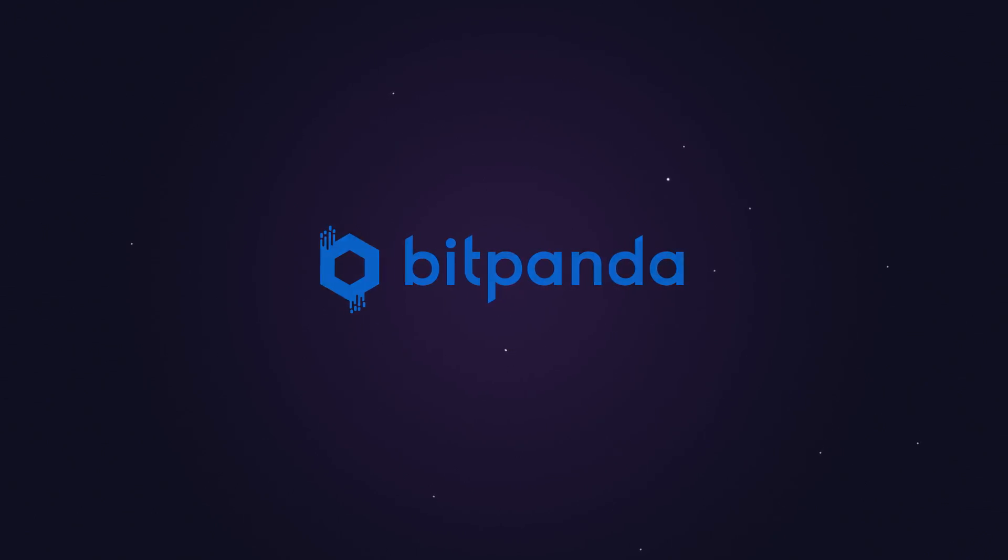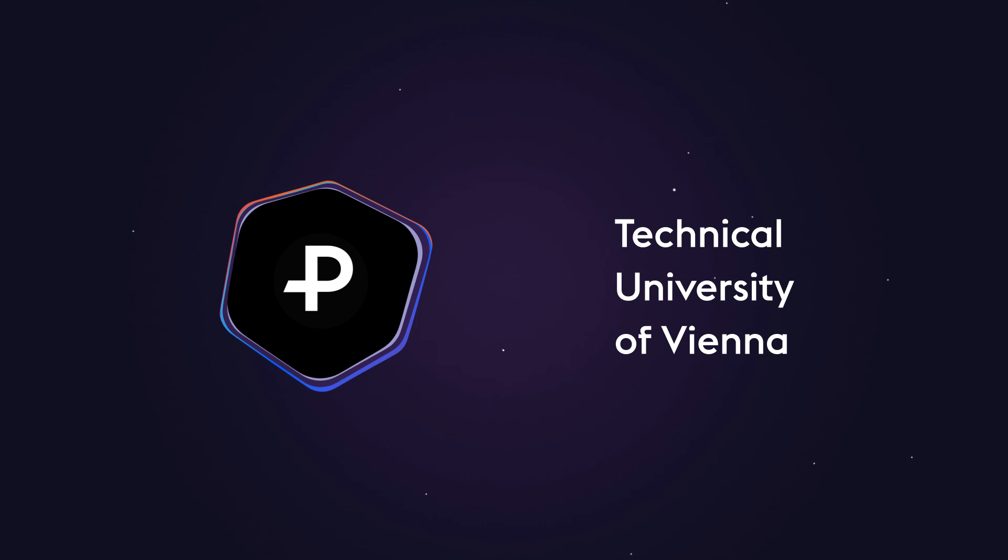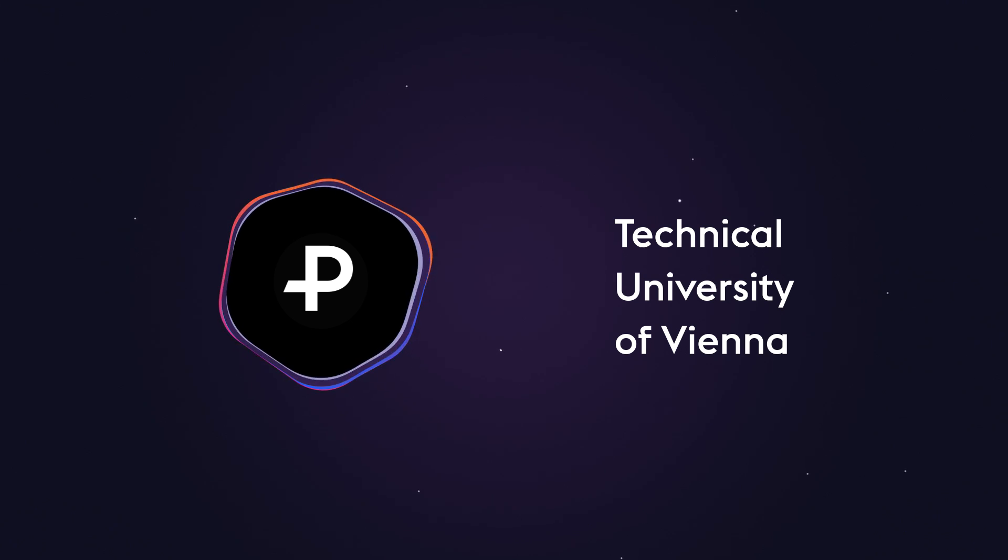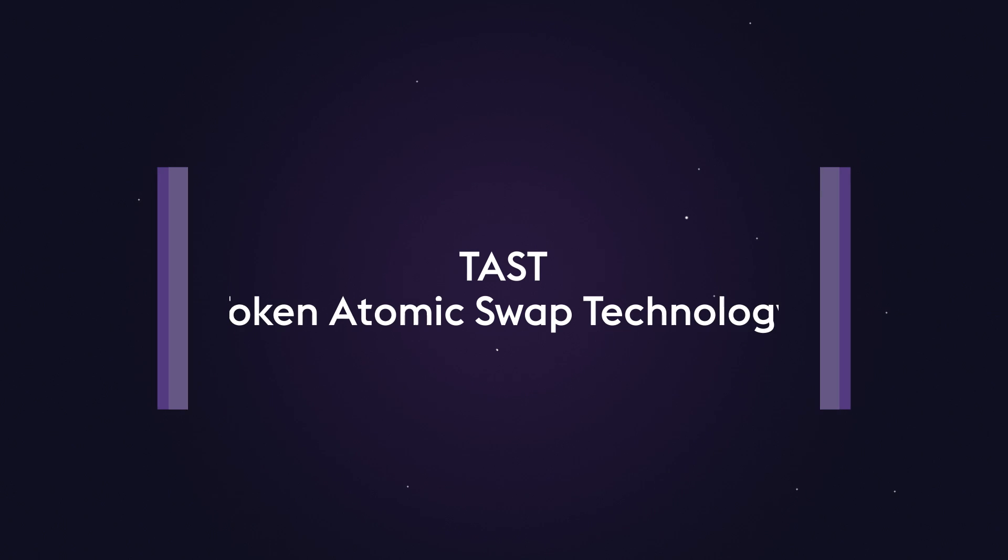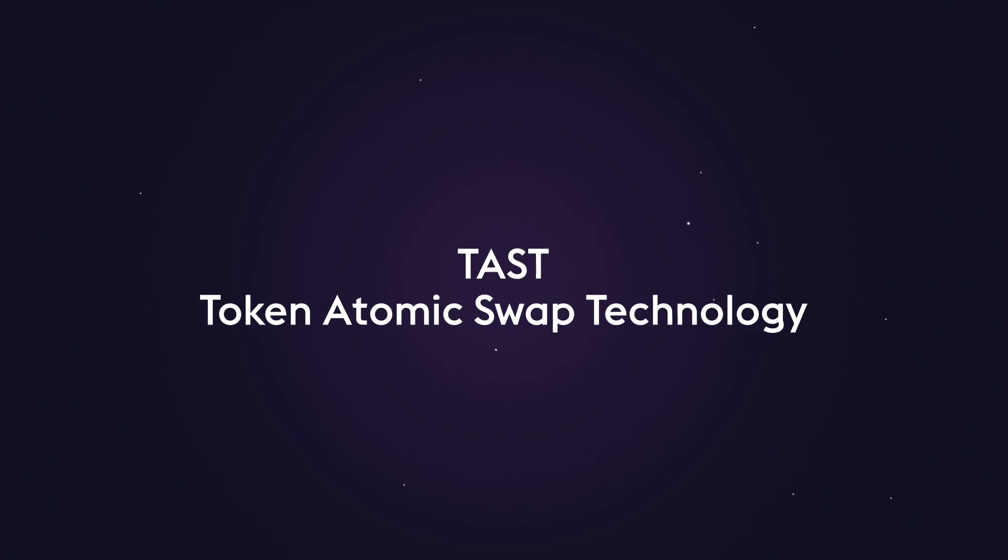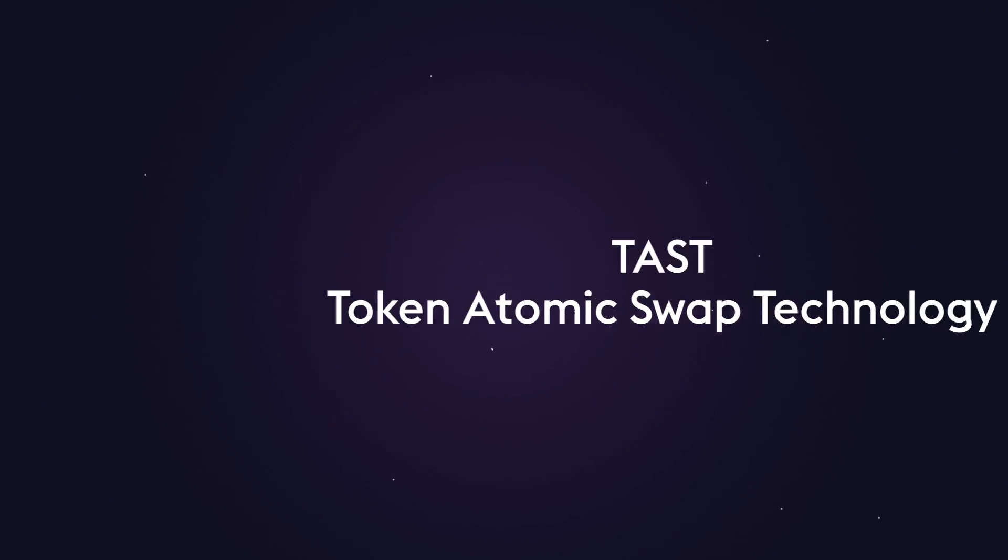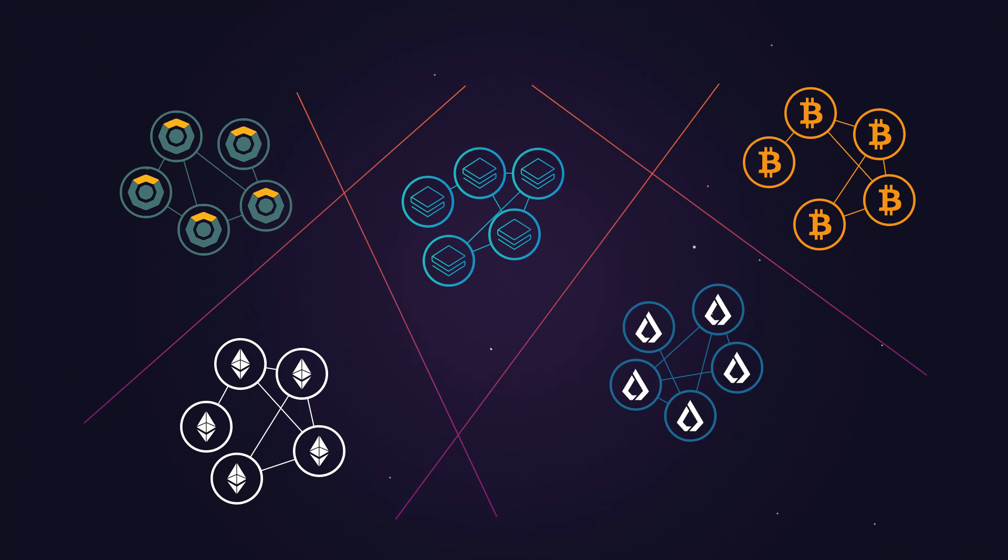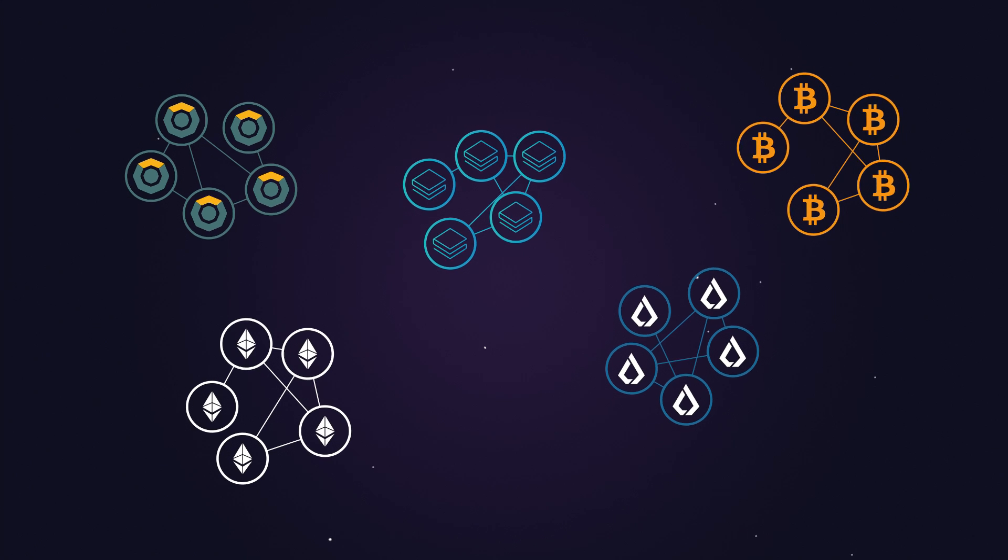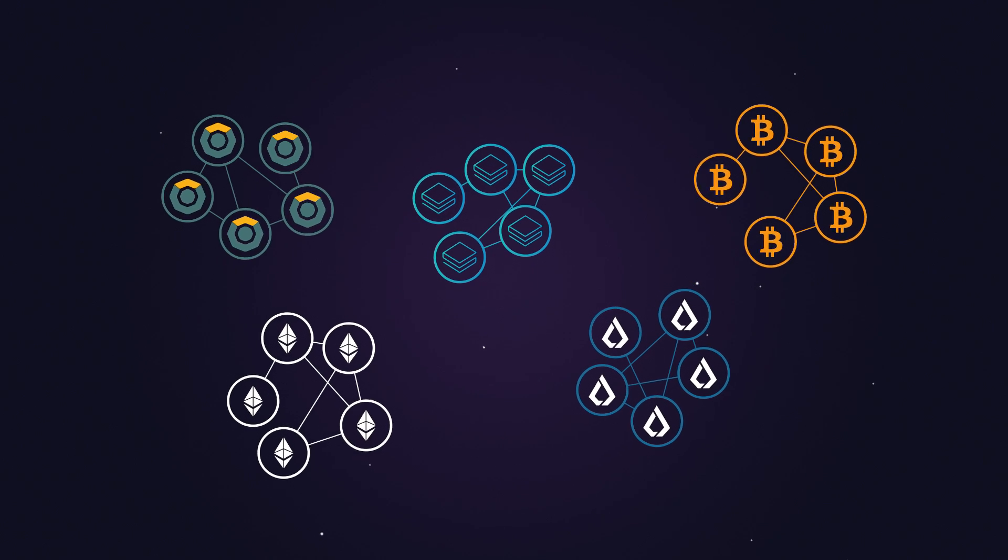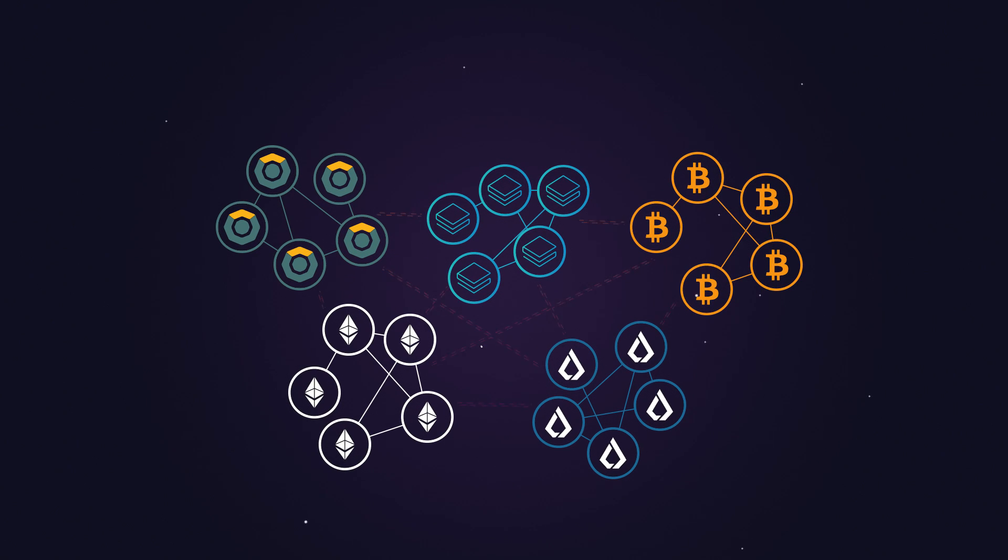The PANTOS project has partnered up with the prestigious Technical University of Vienna for a joint R&D project called TAST, the Token Atomic Swap Technology. The objective of the project is to create an open source system which will bring blockchains closer together in a prospective tokenized world.